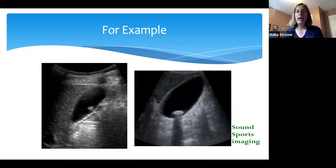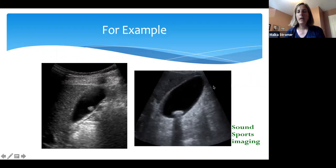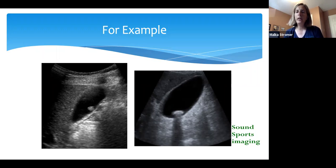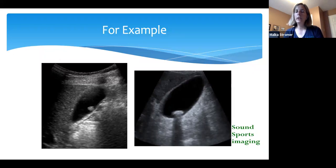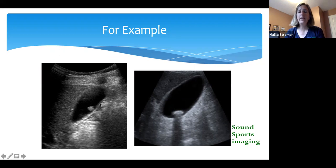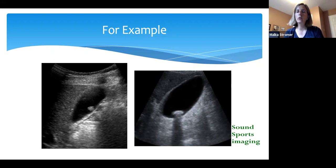Looking at two different gallbladders — both have anechoic lumens with echogenic structures within them. One echogenic structure has posterior shadowing; the other does not. The posterior shadowing helps us determine that the structure in that gallbladder is rock hard and solid. Another helpful tool is moving the patient — if we move the patient, the rock-hard structure with shadowing also moves, which is characteristic of a gallstone. The structure without shadowing is not rock hard, and when we move the patient, it does not move. That is characteristic of a gallbladder polyp that grows from the wall of the gallbladder.